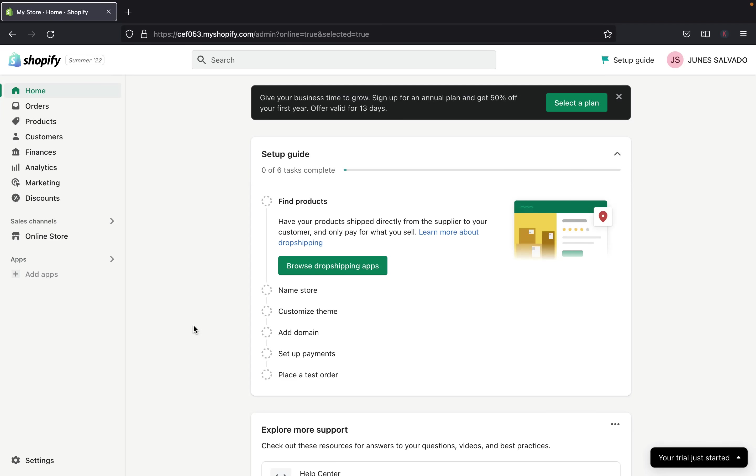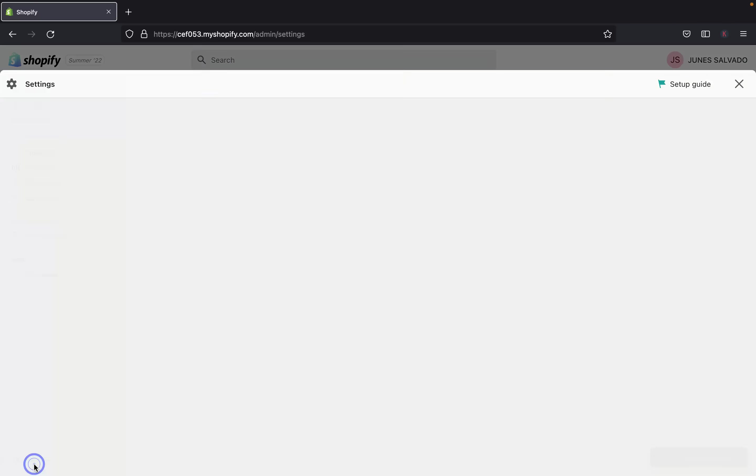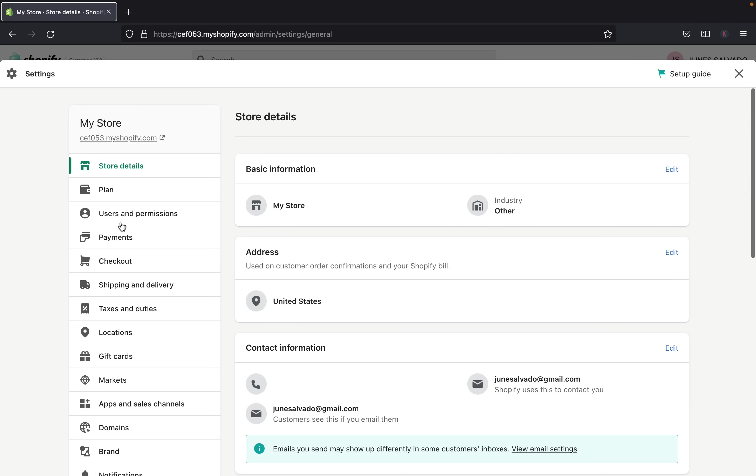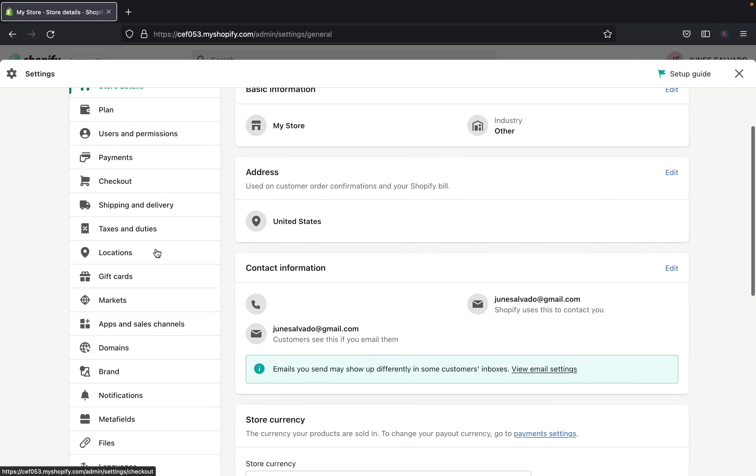So as you can see right now, I am on the back of my Shopify admin page and I am going to show you how you can add your PayPal payment method. So let's go to the settings down here.